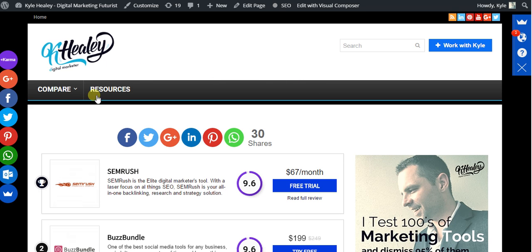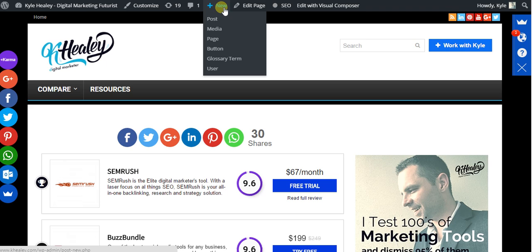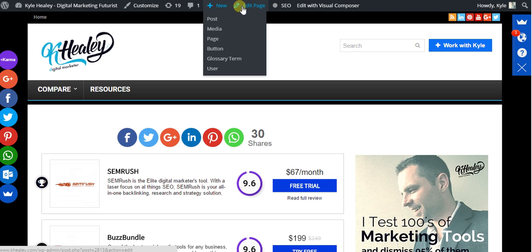So as you can see I'm on one of the pages on my website here. What you could do is go to edit page and copy to a new draft.